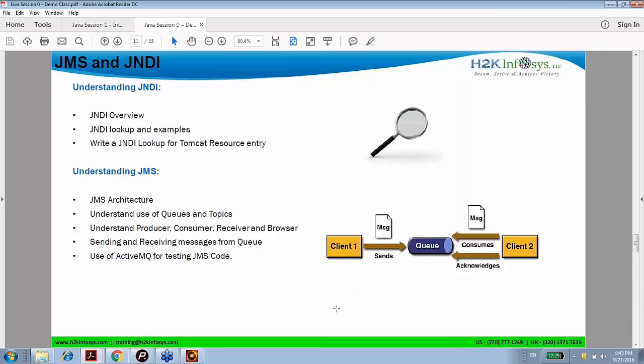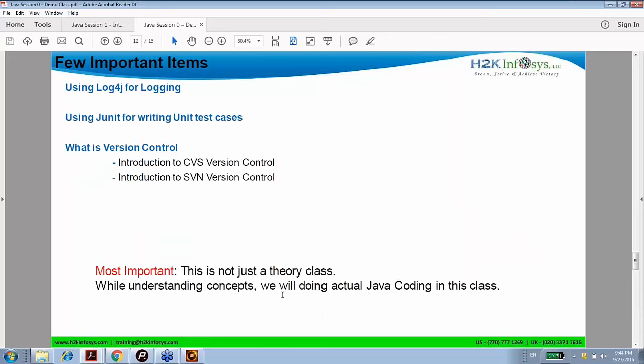JMS 2.0 was released about 6 to 8 months ago and the industry is not yet using it, but let's focus — if we can complete it, that will be awesome. We will use JMS. There are also other things like log4j and JUnit. We are learning JUnit 4, not JUnit 3 or a previous version. We focus on the latest version of everything. For version control, we are not learning CVS or SVN — those are gone. We are learning GitHub. Everything that is latest should be in your resume and should be taught here.